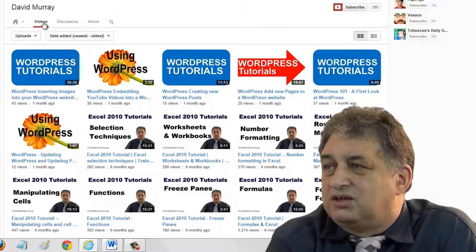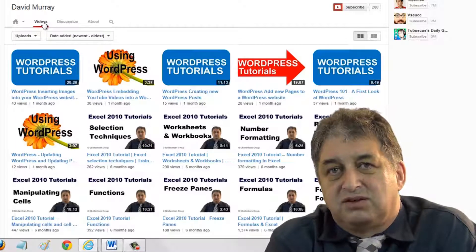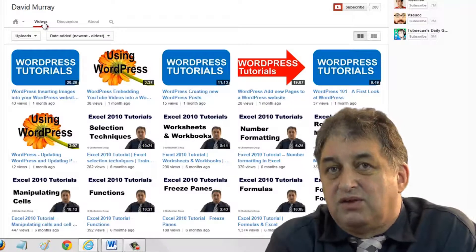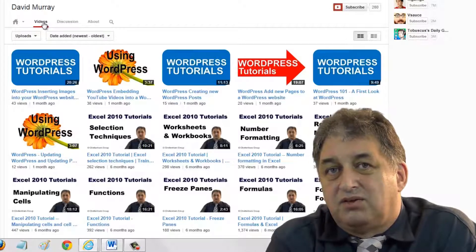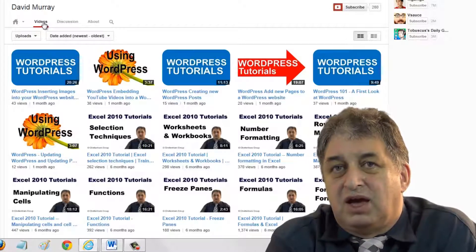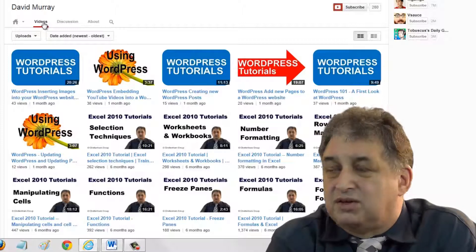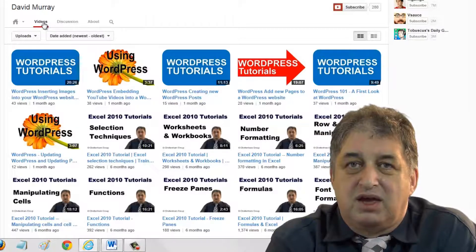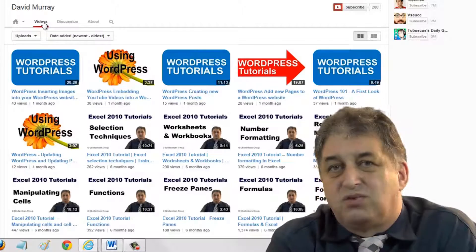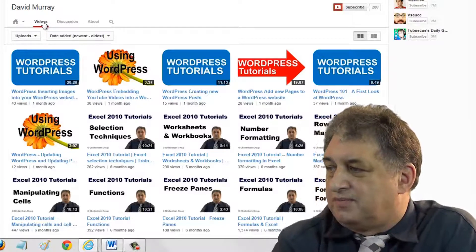Done right with YouTube, you can have links displayed beneath each video that's displayed on the YouTube channel, and they can allow users to link directly back to your website. So it's a good way of getting extra visitors and a good way of getting extra links showing up in the search engine results.